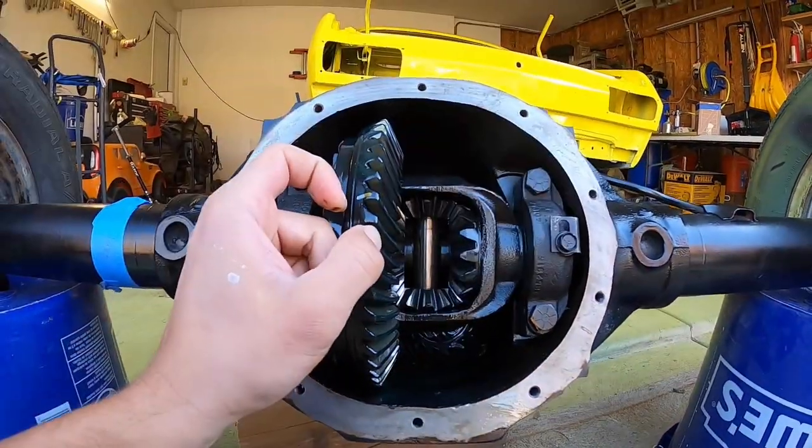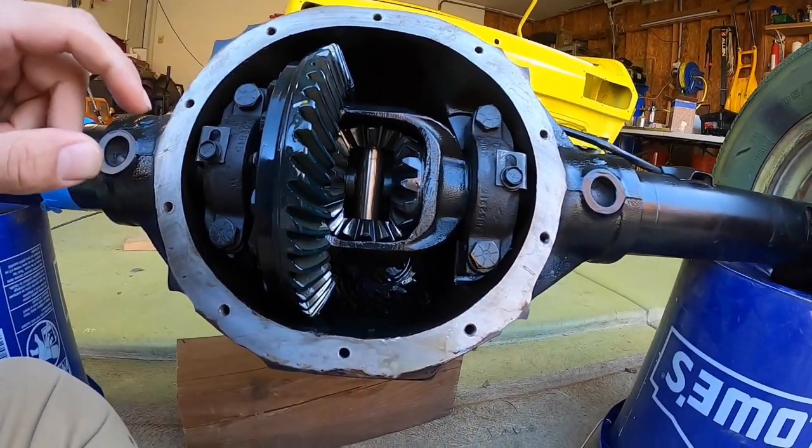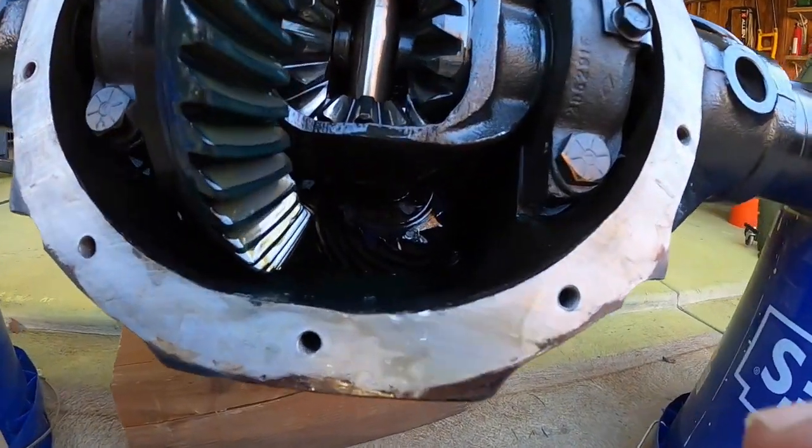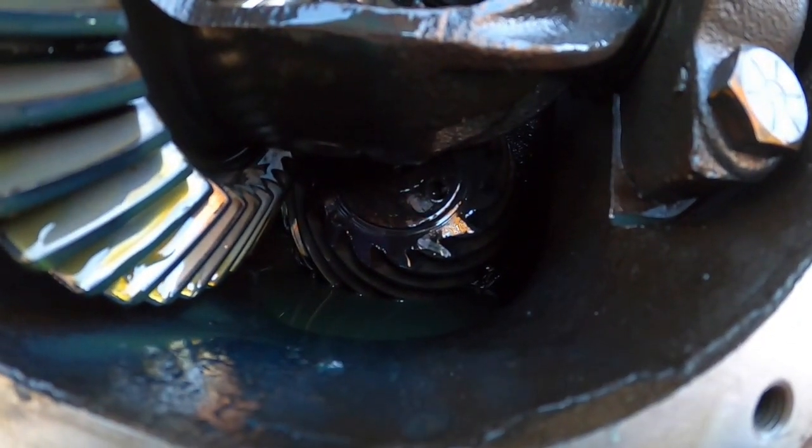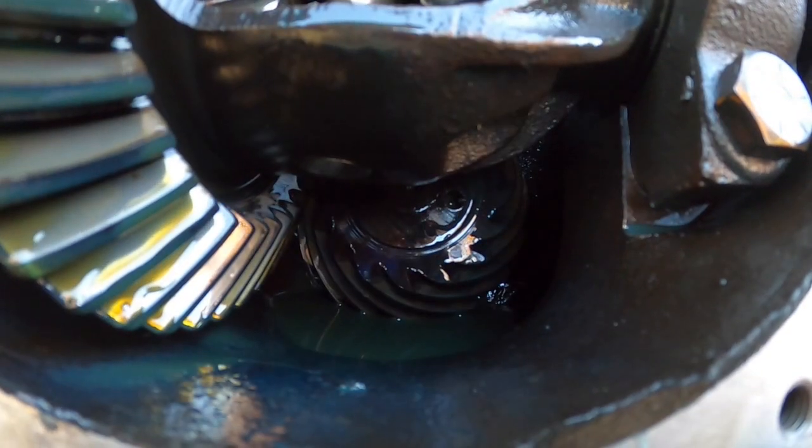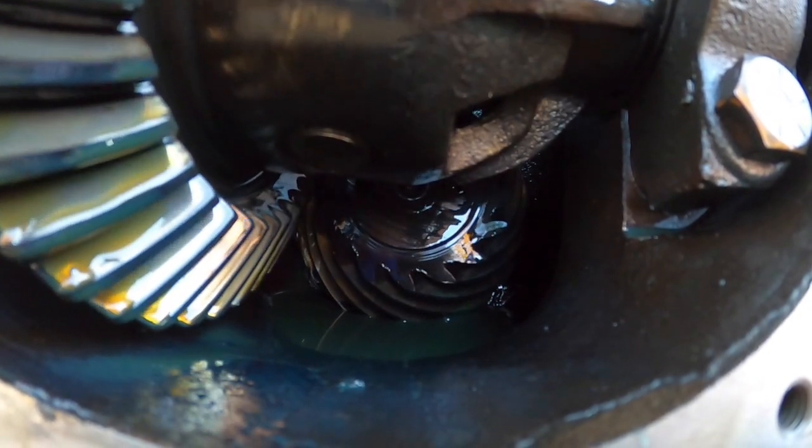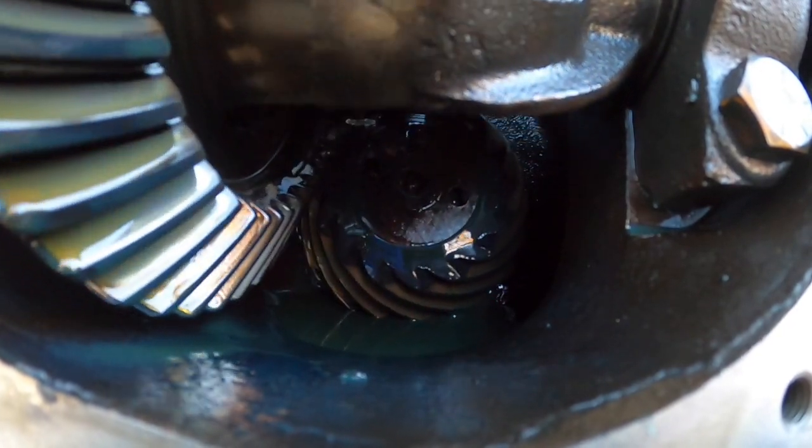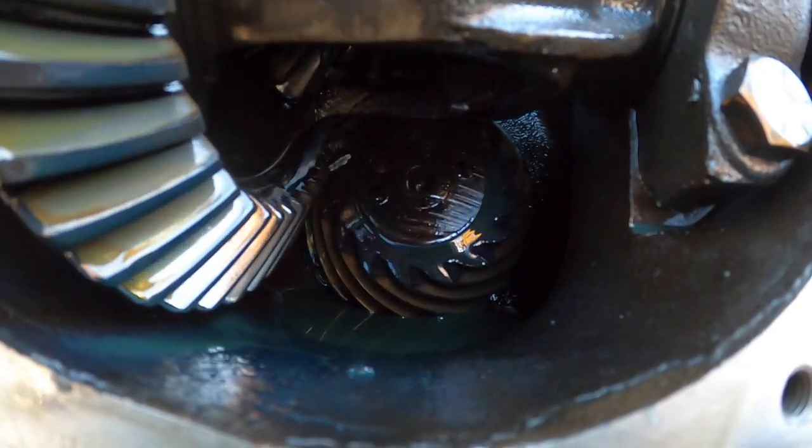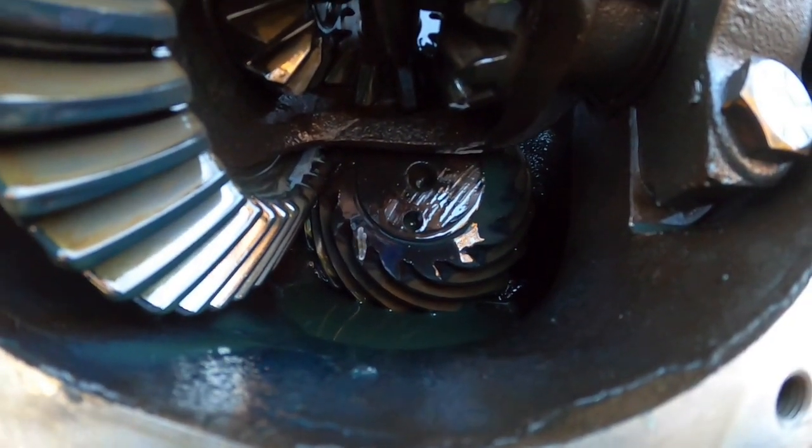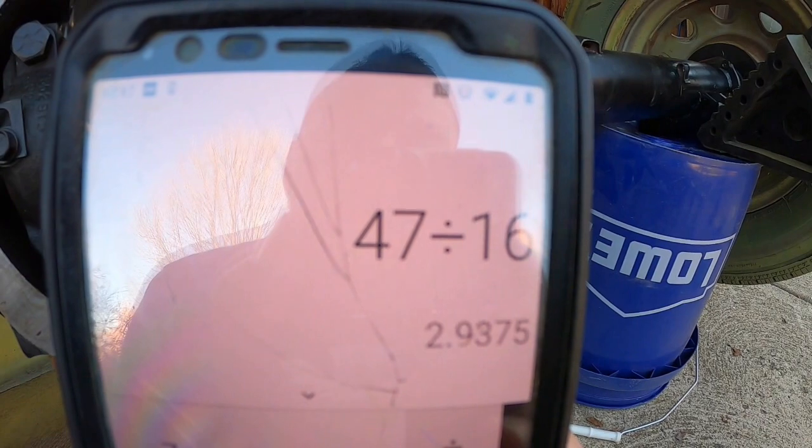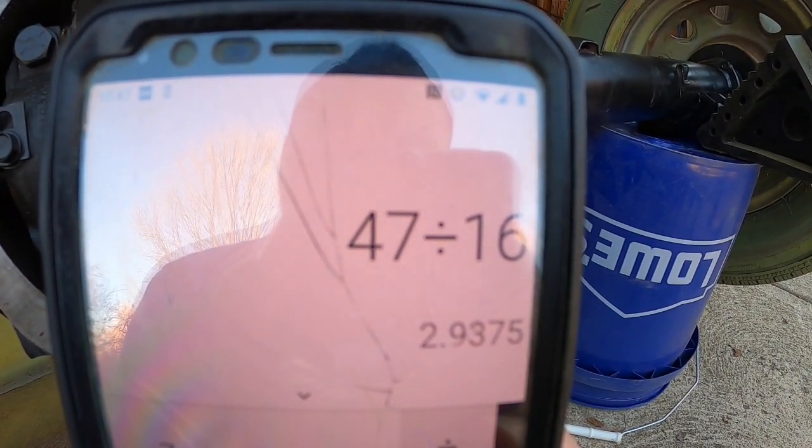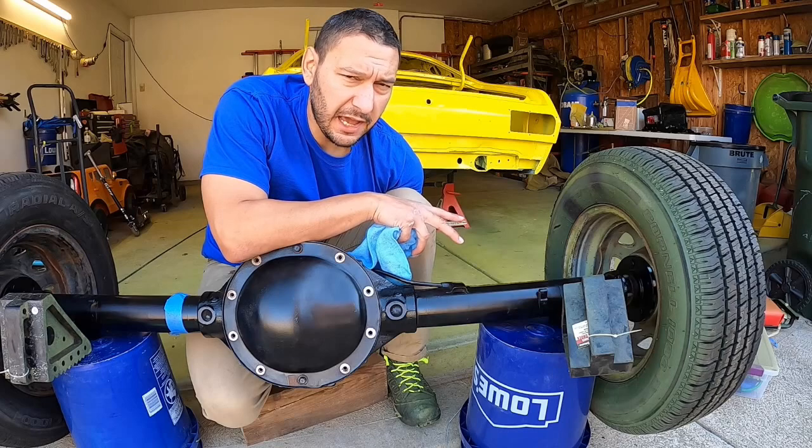Now we do the same thing on our pinion gear. So I got a little mark on there, and we're going to turn it around and see we have 1, 2, 3, 4, 5, 6, 7, 8, 9, 10, 11, 12, 13, 14, 15, 16 teeth. So we take those two numbers, ring gear divided by pinion gear, and we get 2.9375, or basically 2.94.